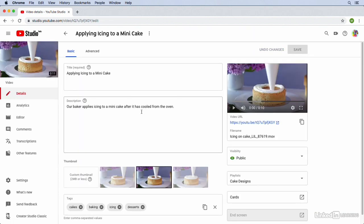From the Details page, over on the left, you'll notice there's a link that says Transcriptions. We'll click on that link.